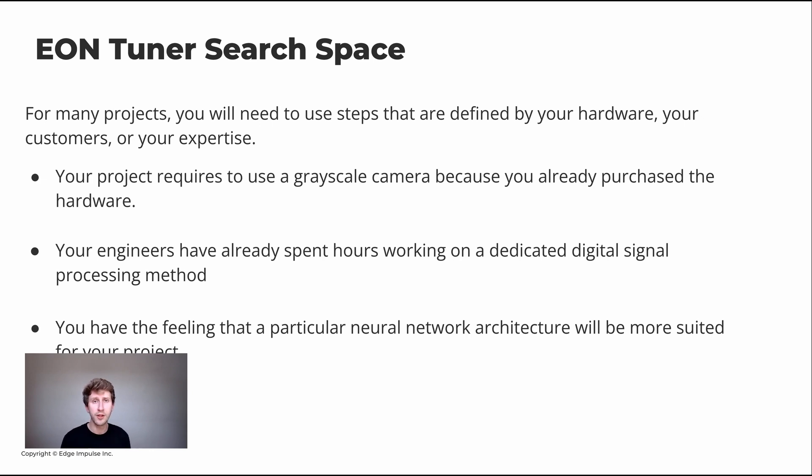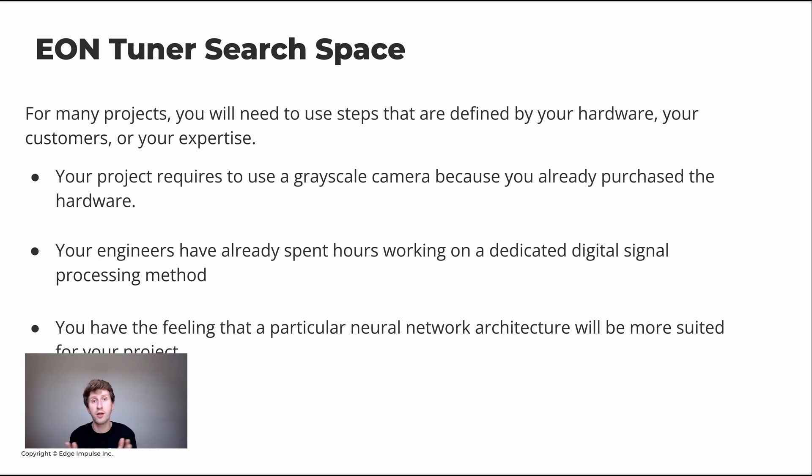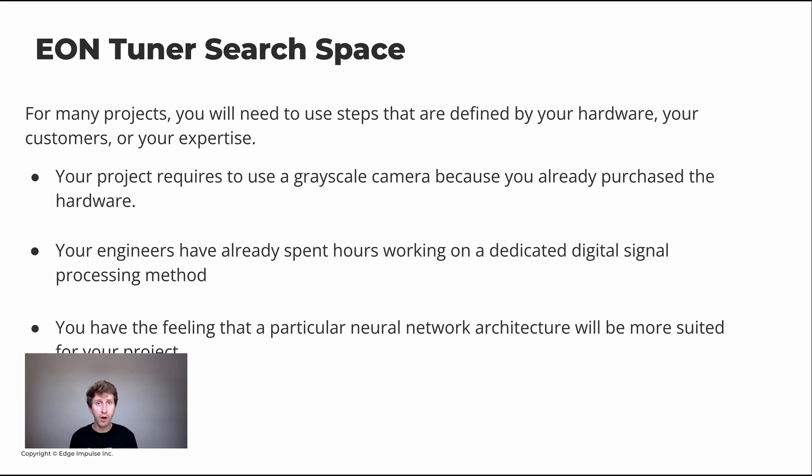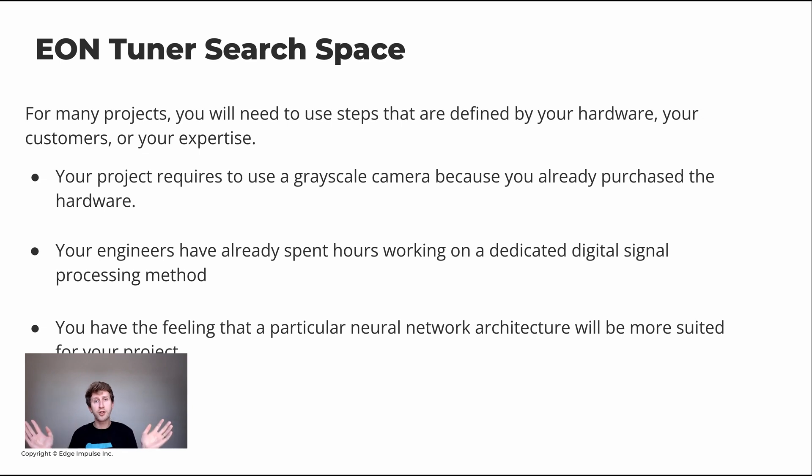You want to only concentrate on one specific feature of your digital signal processing block. Another option could be you have engineers in your company that have spent hours or weeks working on a dedicated signal processing technique and it has been proven to work. So you want to use this one, but you still want to enlarge the scope of the neural network architecture. You're not sure about it and you want to use that.